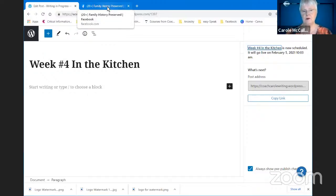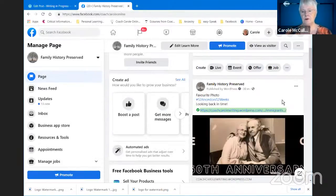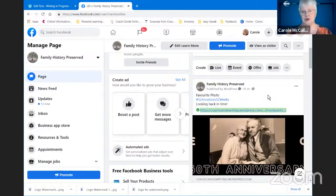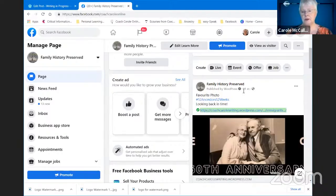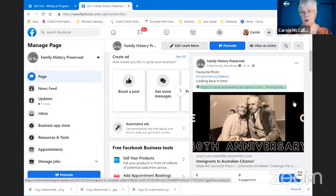When you've finished with your automatic saving to social media, here's an example of what it looks like. Over here on Facebook, here is the post that I made visible just half an hour ago, showing up on my page called Family History Preserved. Under the page name you can see it's published by WordPress and how long ago that was. There is the piece of text I selected, and the featured image from your blog post becomes the image they see — it's a great draw card for people to want to read your blog post.